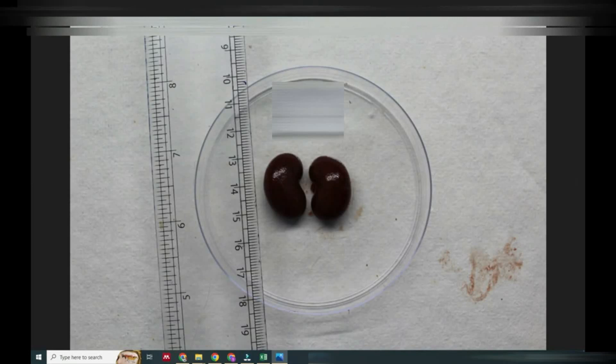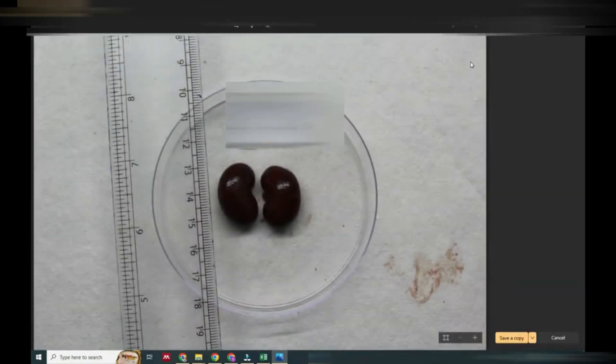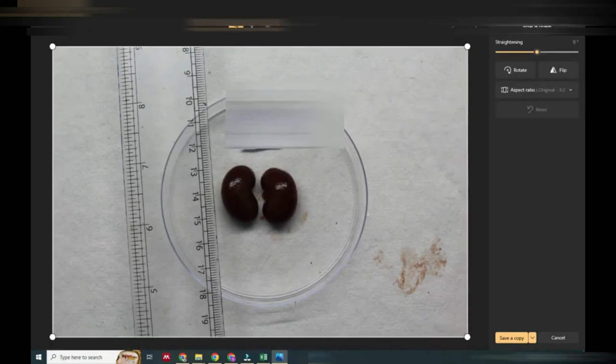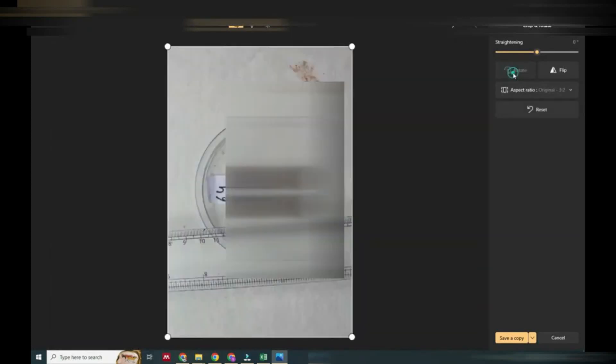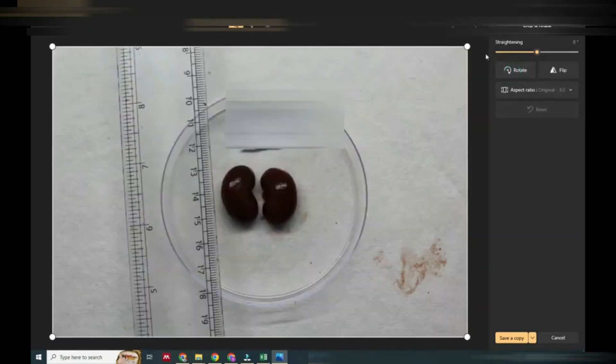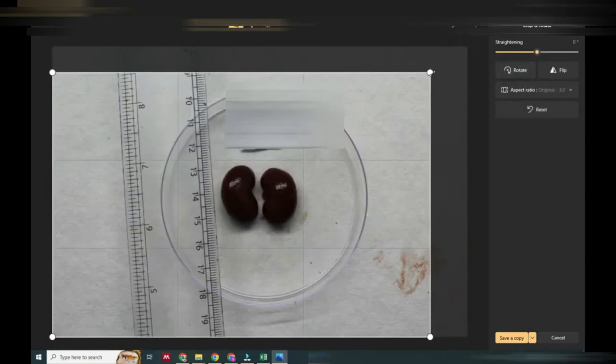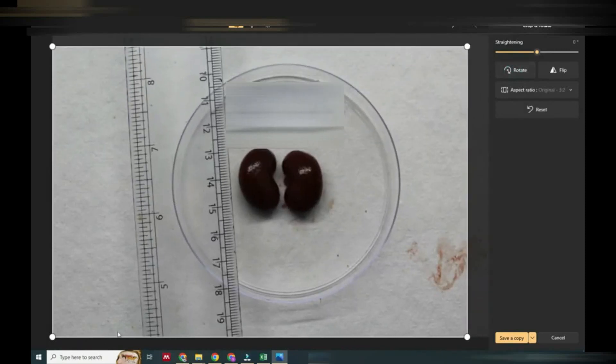Now we have to make this image bigger so that we can easily analyze it. We will use all the options in photo editing tools.